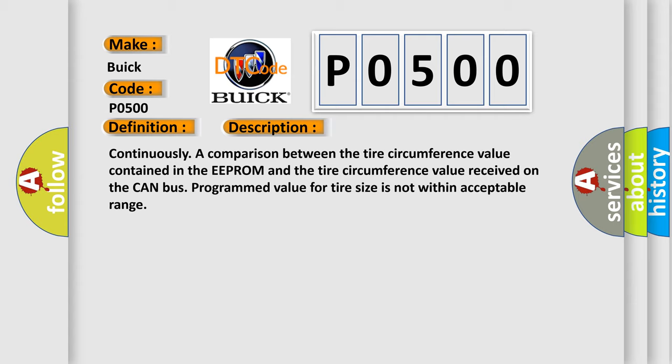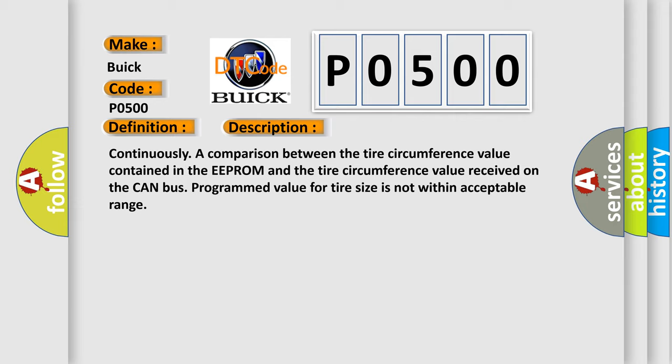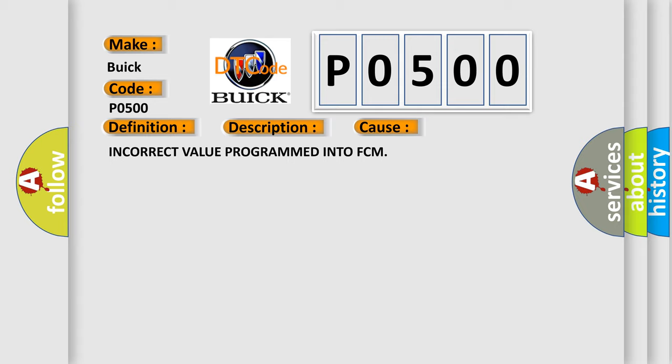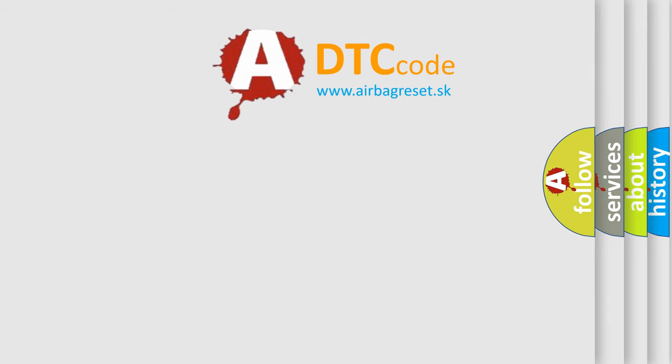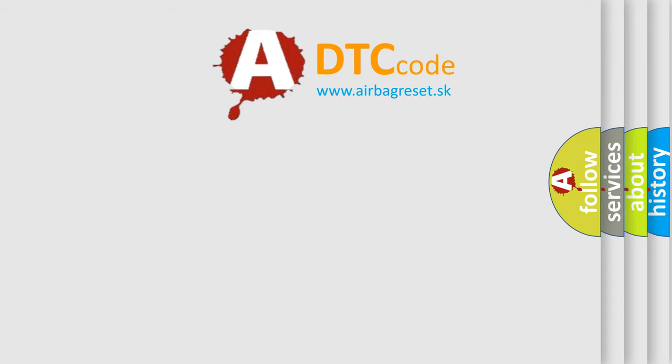This diagnostic error occurs most often in these cases: incorrect value programmed into FCM. The airbag reset website aims to provide information in 52 languages.